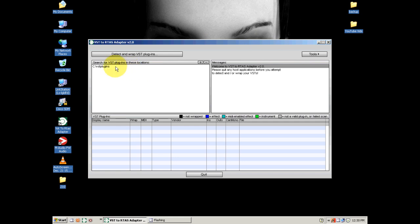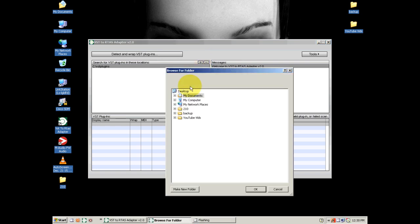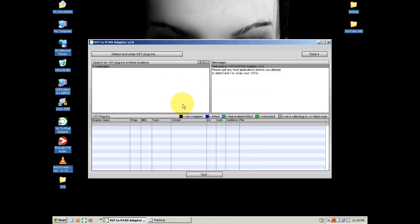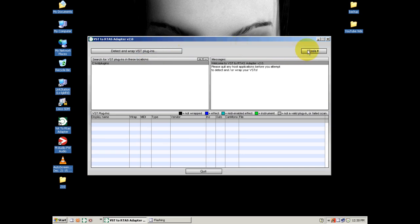One thing that's very important is your directory. My directory is C:/VST Plugins. What you're gonna have to do is click the little plus sign, find your directory, and hit OK. When you've found it, it'll be listed right here — you can have multiple directories by the way. Now I want to detect new VST plugins. This might take a little bit of time, so I'm gonna pause the video and be right back.